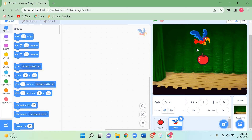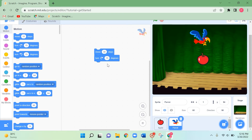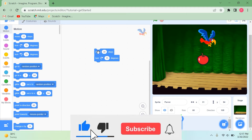Now the parrot is going to turn around the apple. To make it move around, I'm going to take the first moving code block. Make sure the parrot sprite is activated, and in this moving block I'm changing the steps to 30. Next, add the turning block to move around. Let's click and see.